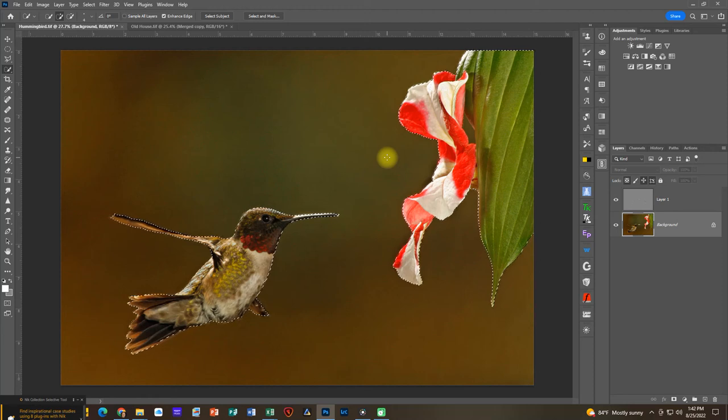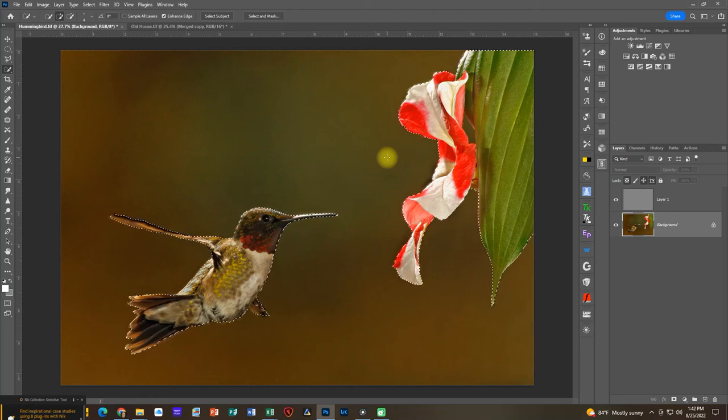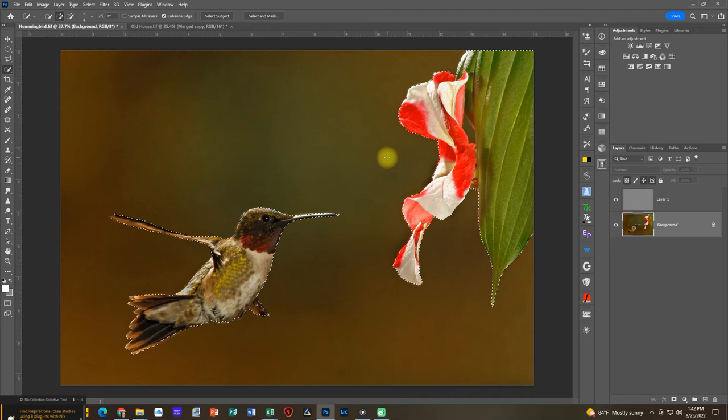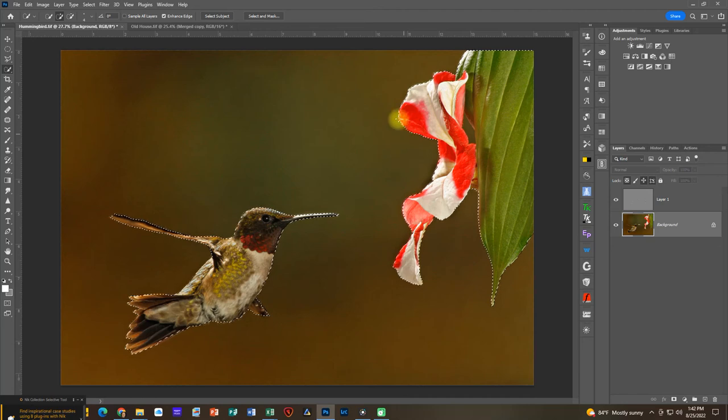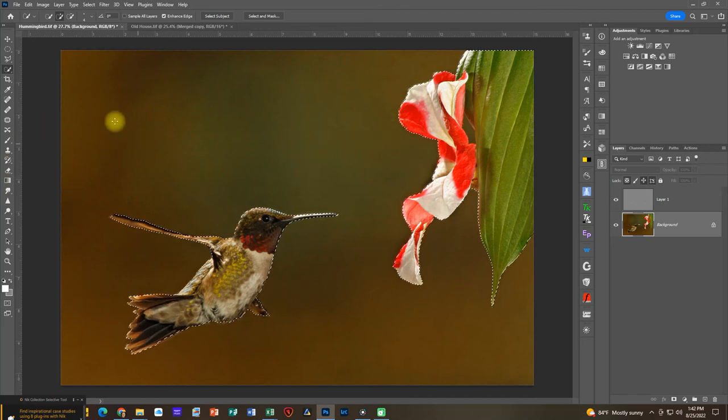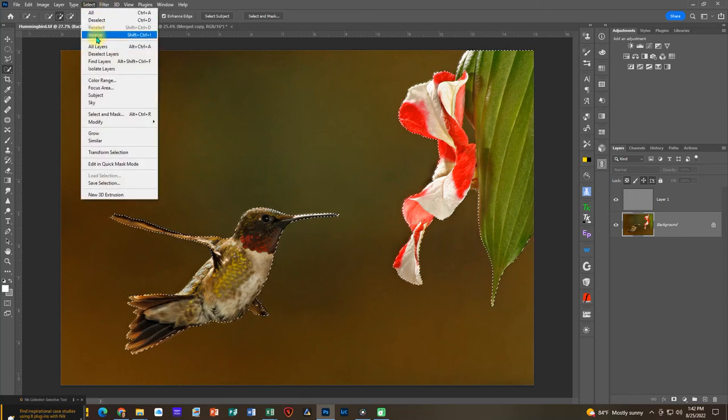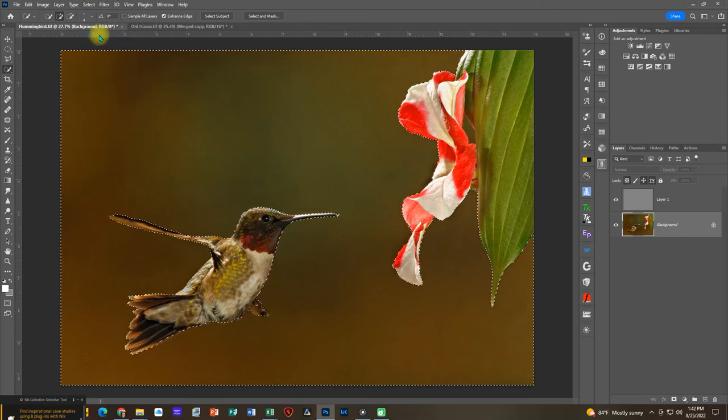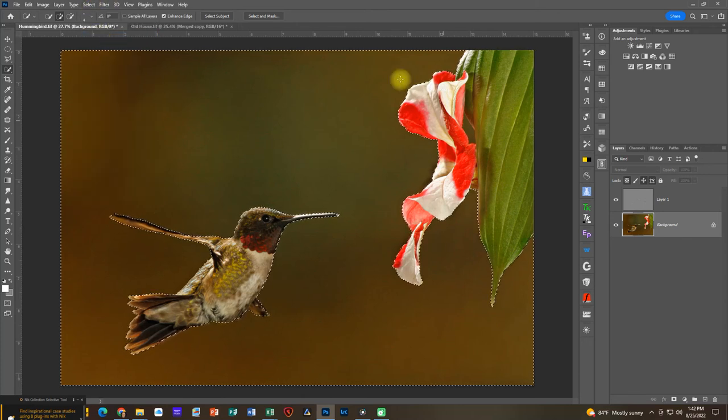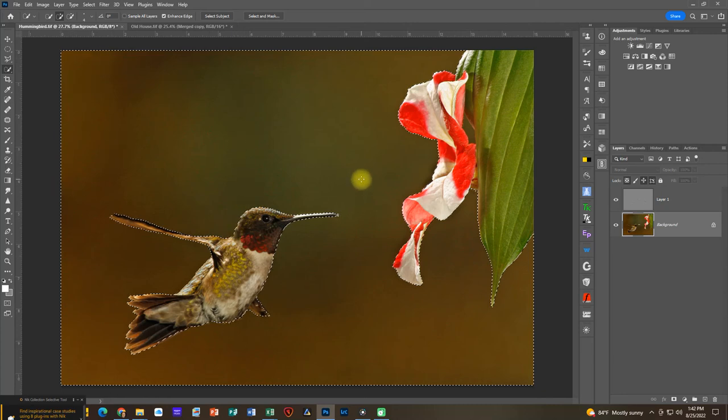I'm going to invert this selection so that it is the background that we have selected. We're just going to go to Select, Inverse. So now you can see by the marching ants around the edges that it's our background that is selected.